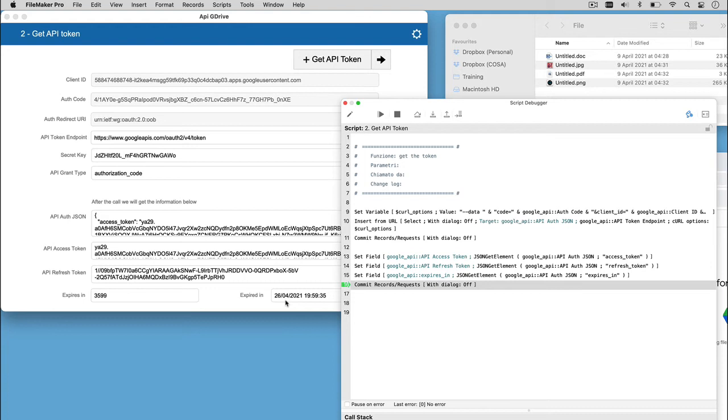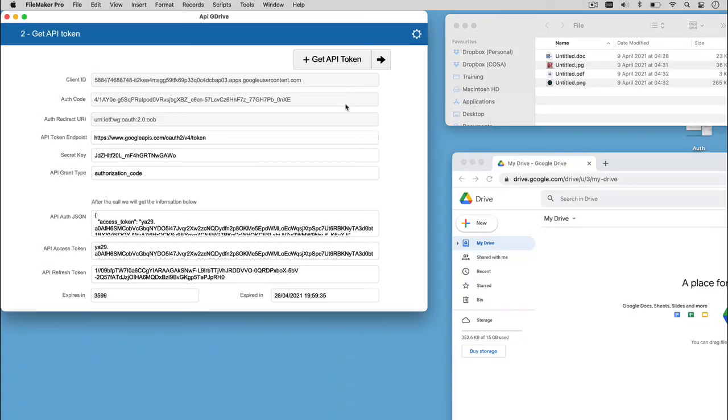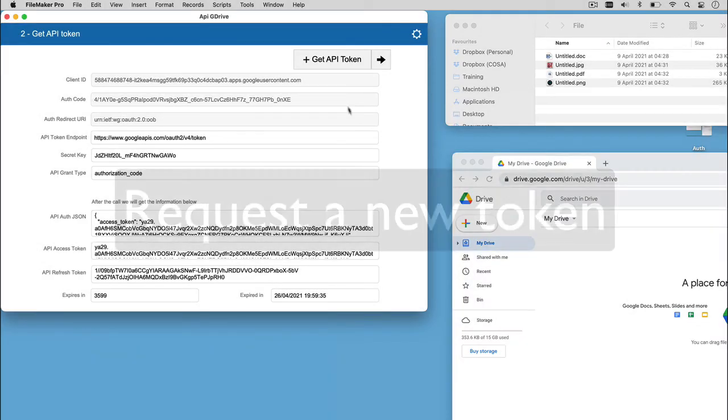This way, we can check if the token is still valid before calling the API. Let's go to the next step.